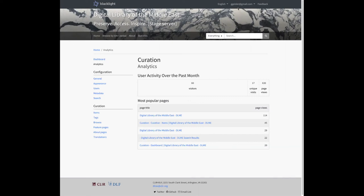So I think that wraps up this final demo for the DLME work cycle. Thanks for watching and look for the relaunch of the DLME site in spring of 2020.